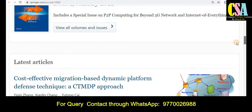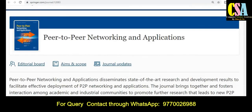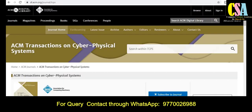If your research area falls under the relevant topics and titles, explore this channel carefully. The next category is ACM Transactions on Cyber-Physical Systems, which is a very reputed platform to publish your research articles quickly.